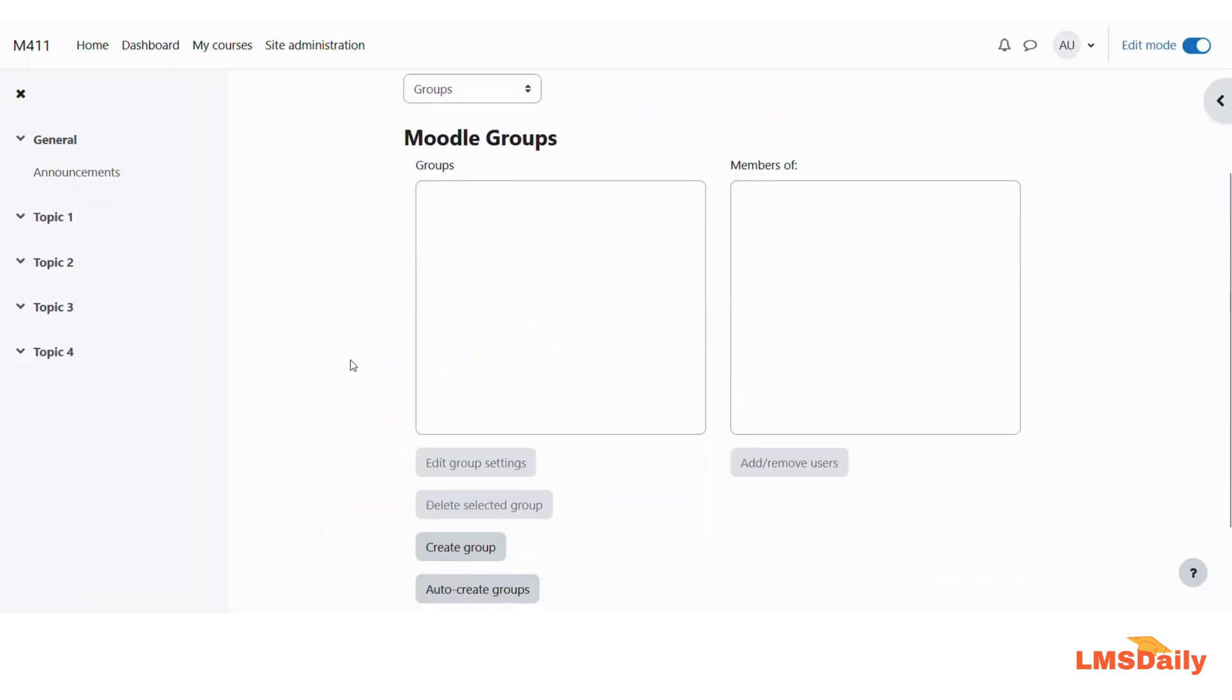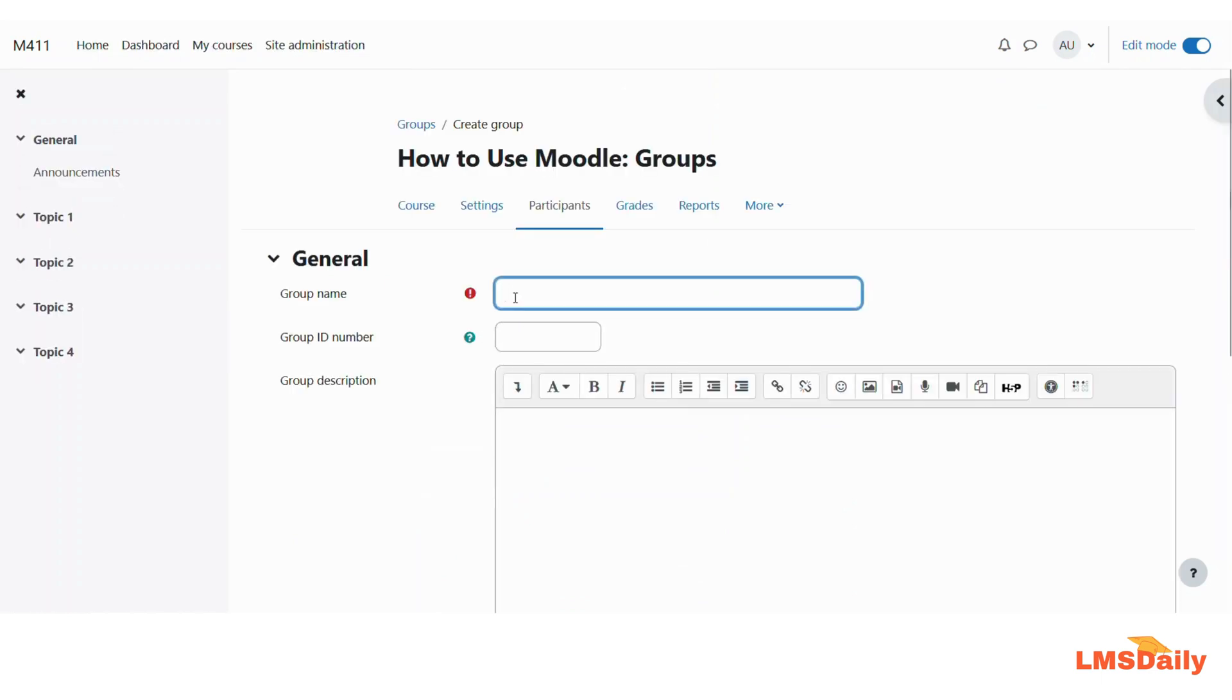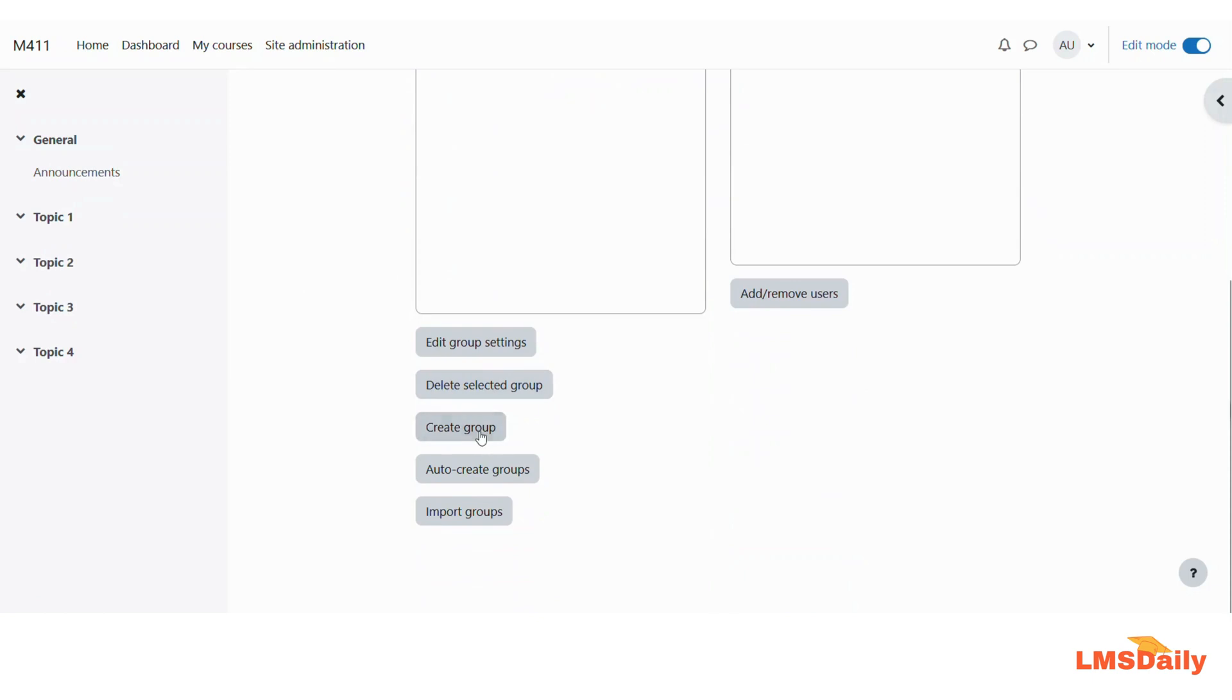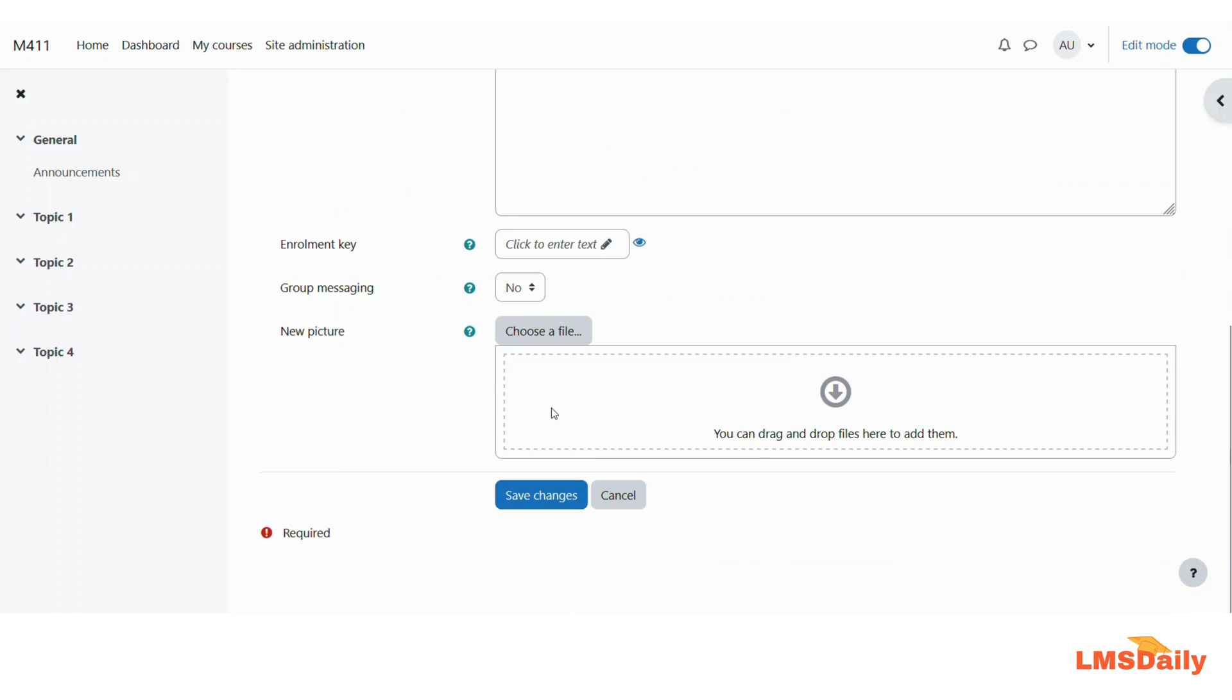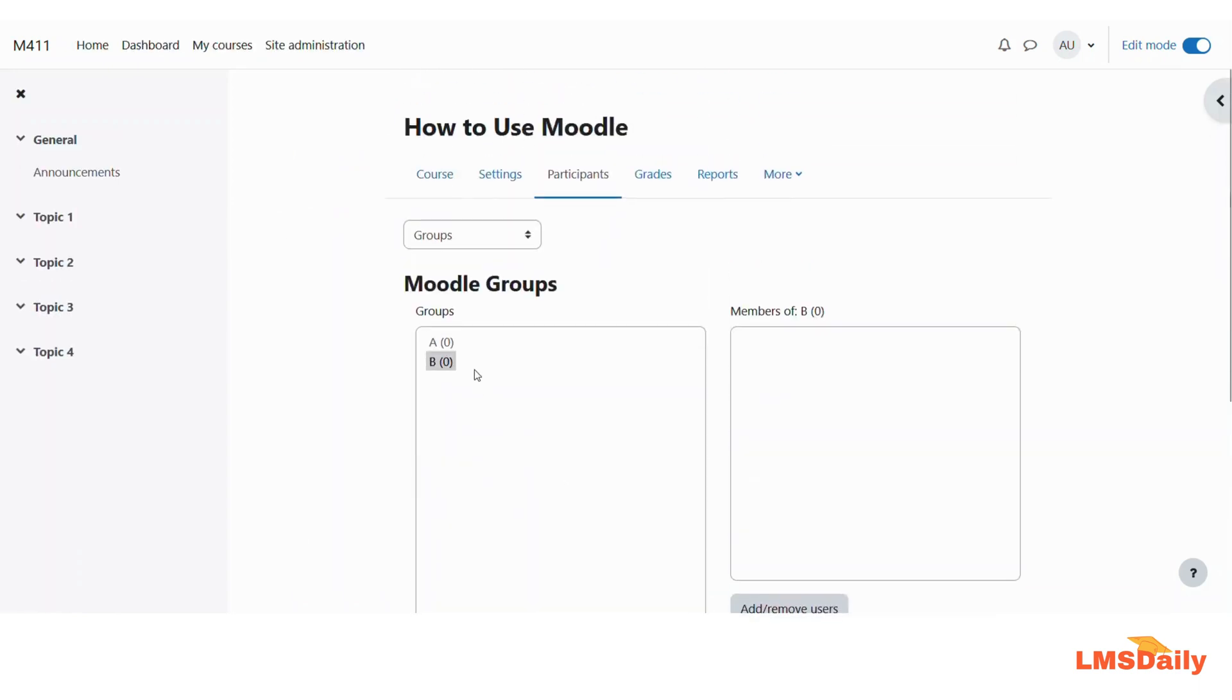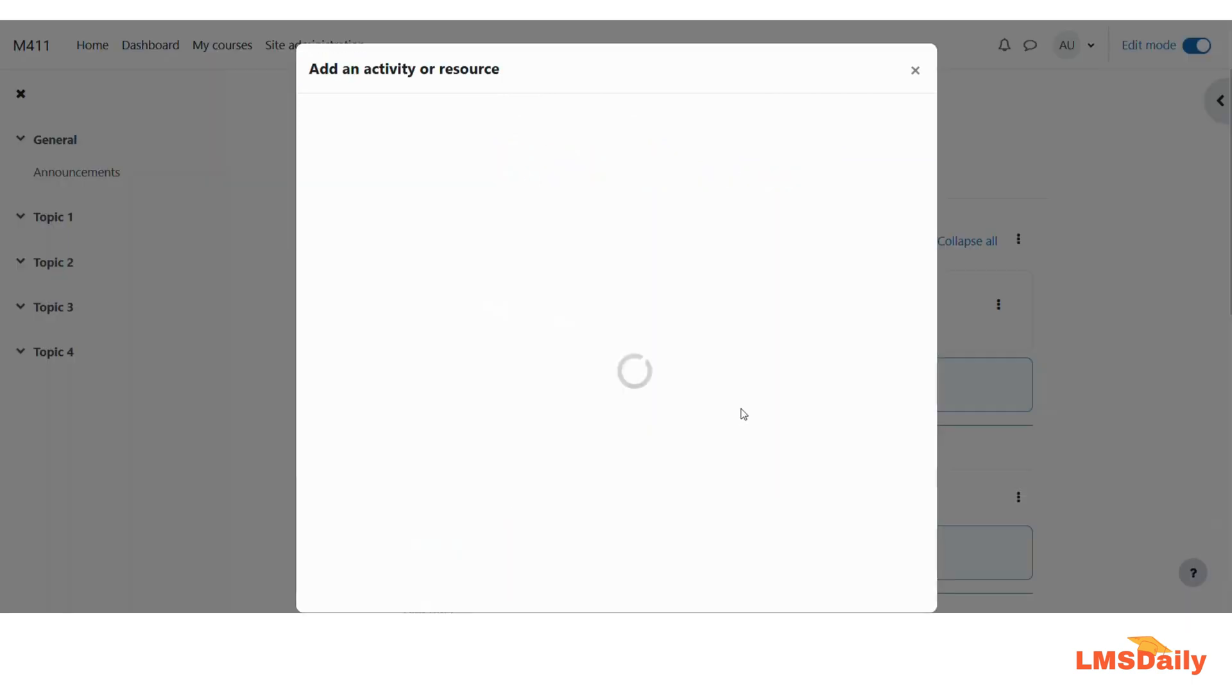Here let me click on Create Group. Let us say Save Changes. Let me create one more group. So I have two groups now. Let me go back again and try if I can add that activity.